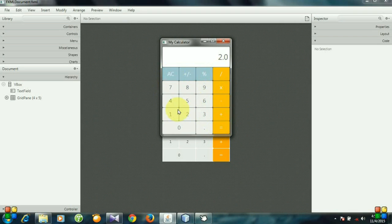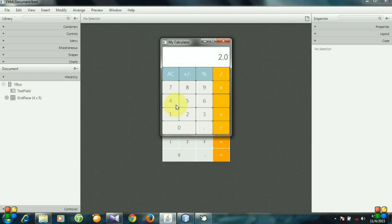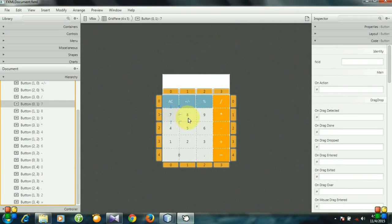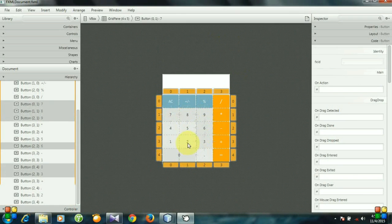So how many methods do we have? For digits we have a digit method, for the decimal point we have a decimal point method, for the operator buttons we have a general action method, and for the equals button we have an equal method. So we have a total of four methods.